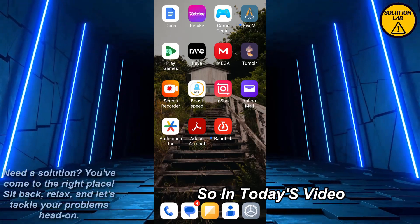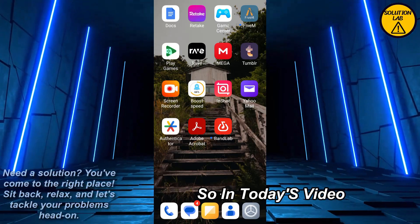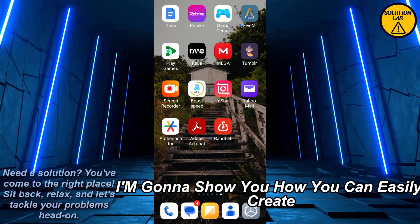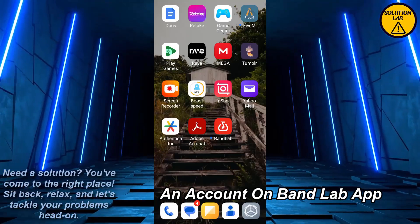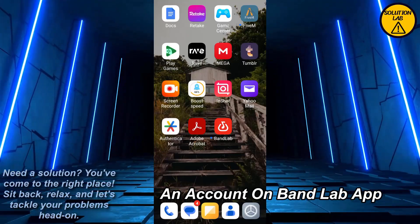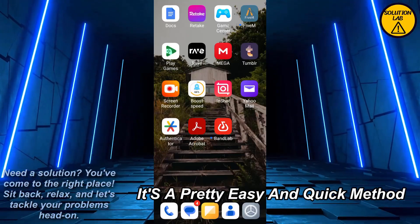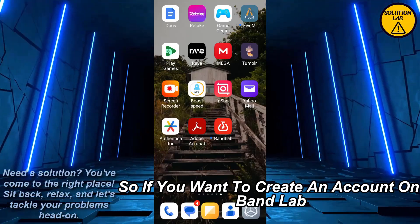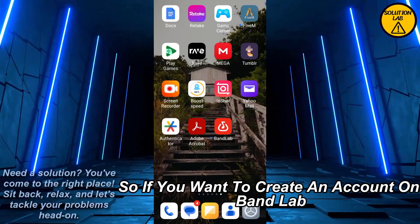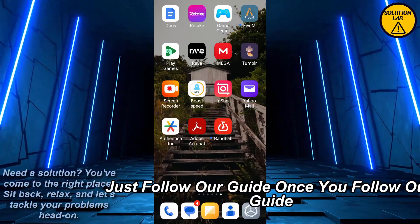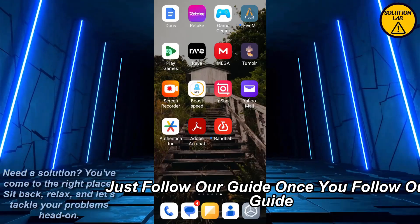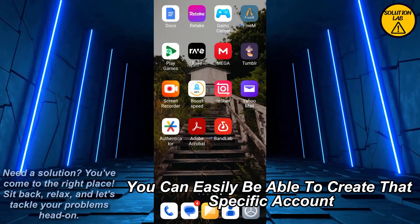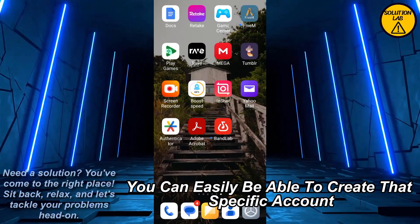In today's video I'm gonna show you how you can easily create an account on the BandLab app. It's a pretty easy and quick method, so if you want to create an account on BandLab just follow our guide and you'll easily be able to create that account.